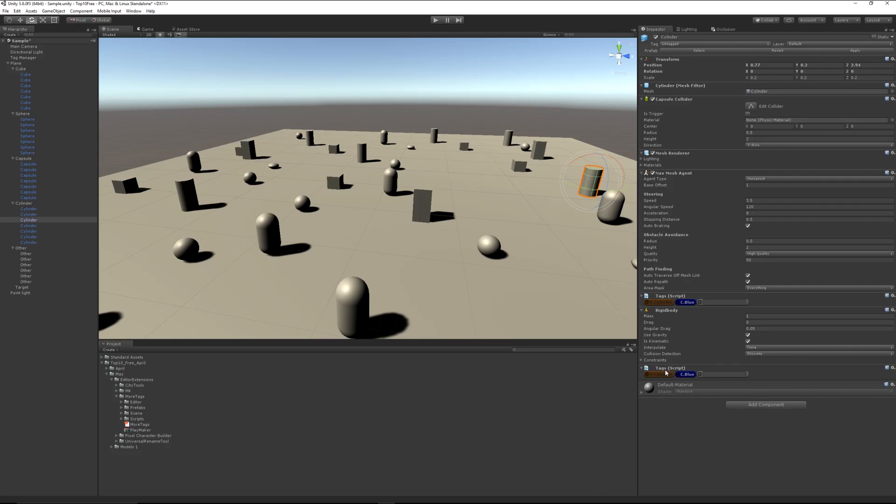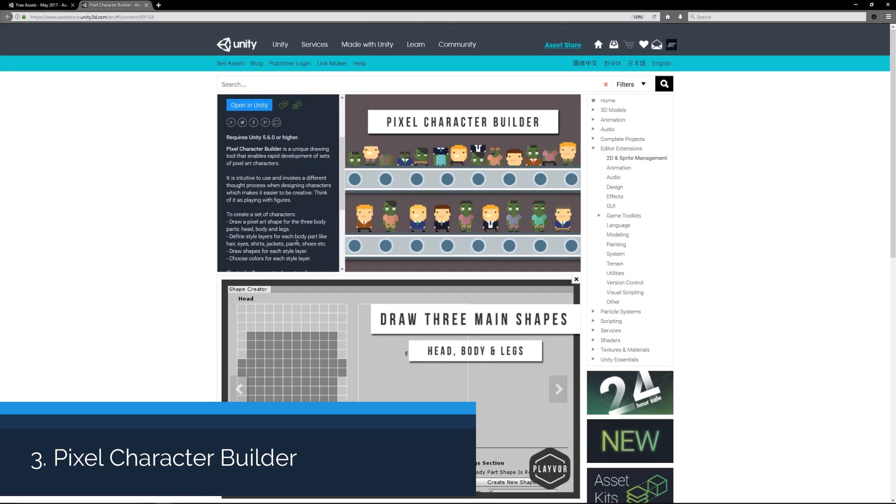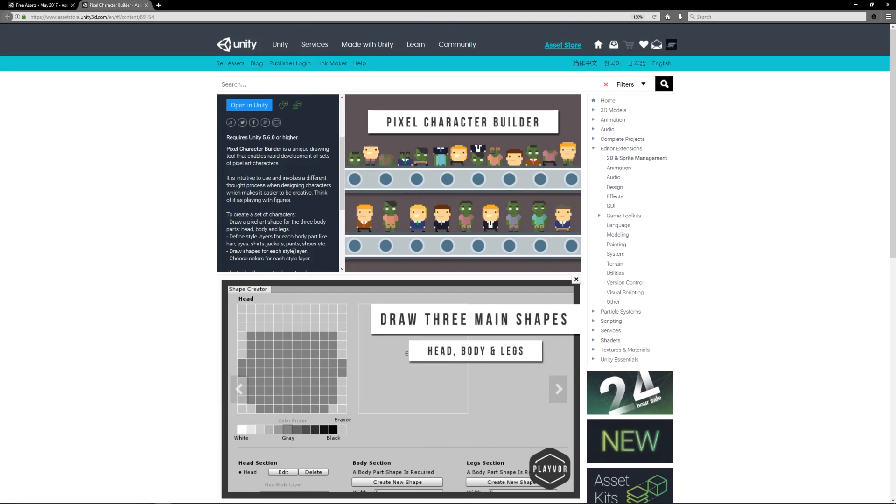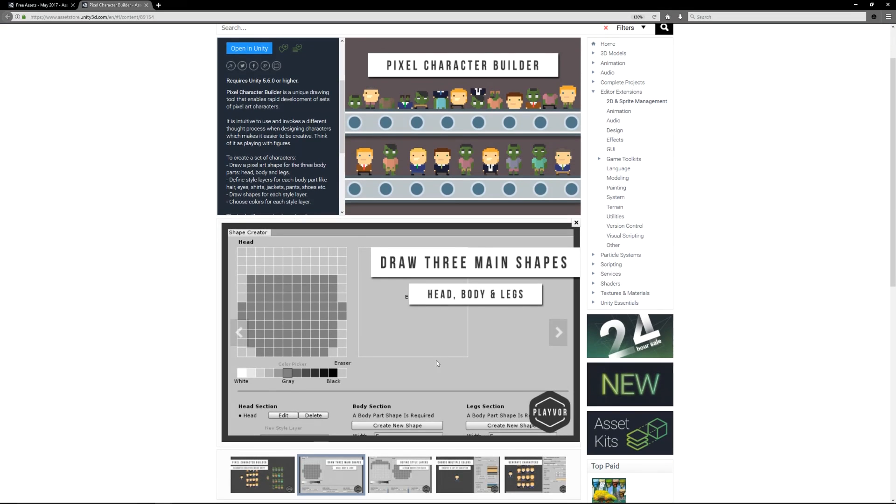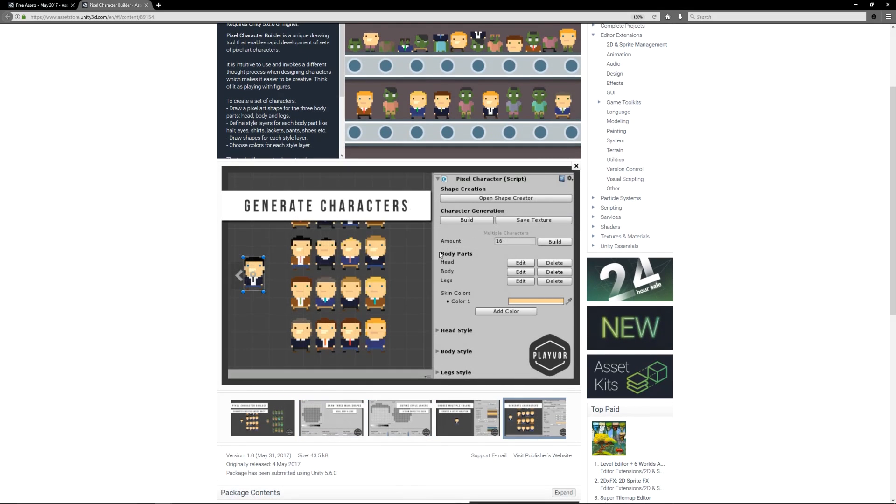Number three is the Pixel Character Builder, so it allows you to create a pixel art character based on three different types: the head, the body, and the legs. You can define different layers and styles and draw over each. You can see from the image below that you get a nice little UI and you can draw between the two.